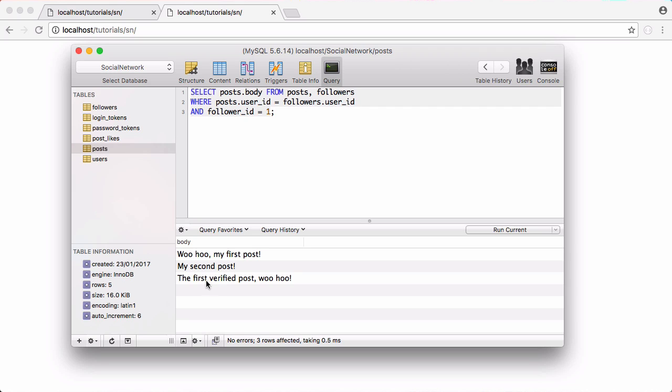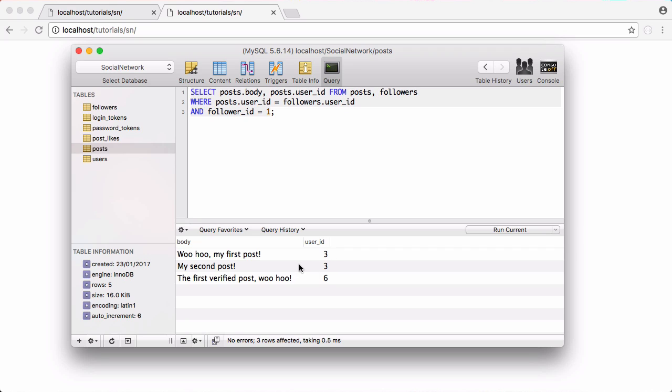So if I click run now you can see we have three posts and those are the three posts by the accounts that Francis is following. What we're also going to get is the posts dot user ID and that tells us who wrote the post.